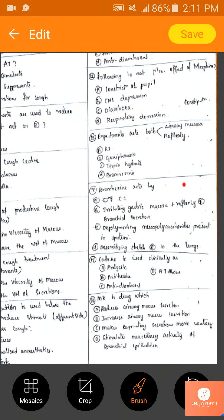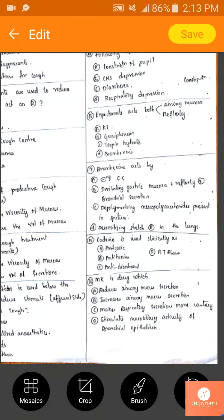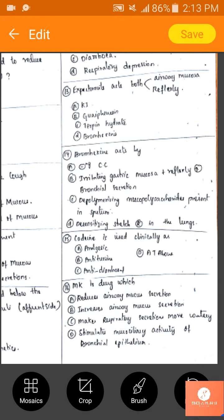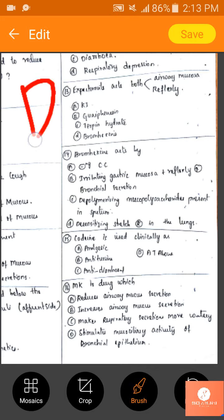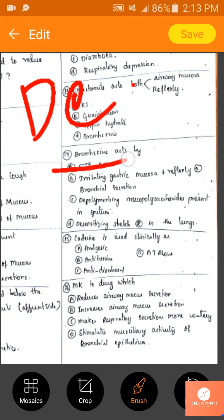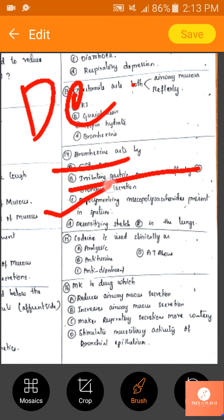Next: how does bromhexine act? Its MOA is depolymerization. Inhibiting cough center — no. Irritating gastric mucosa and reflexly increasing bronchial secretion — no. Depolymerization — yes, that is the correct answer.